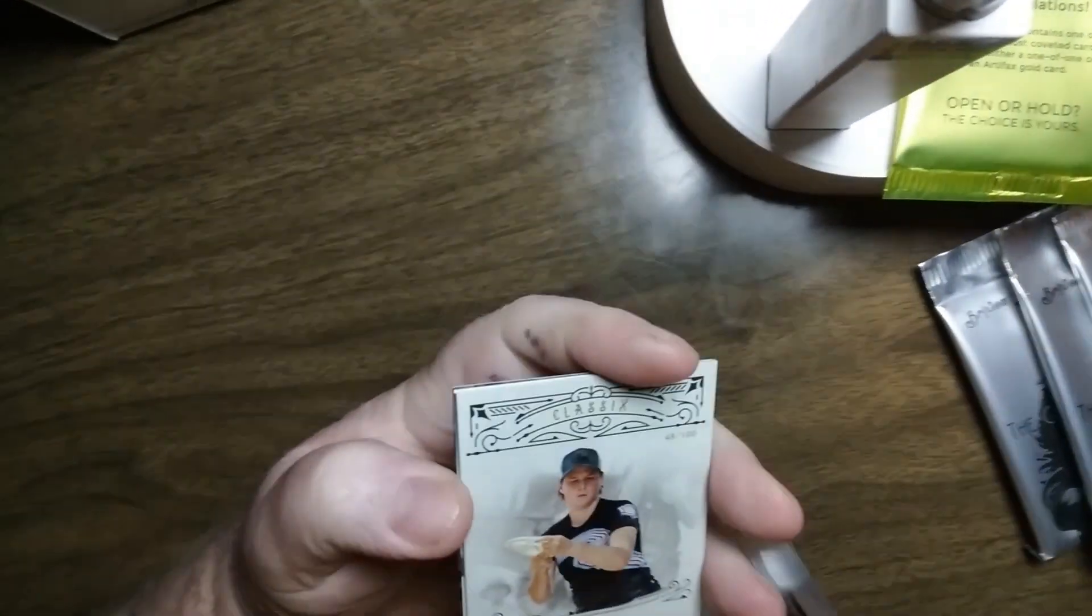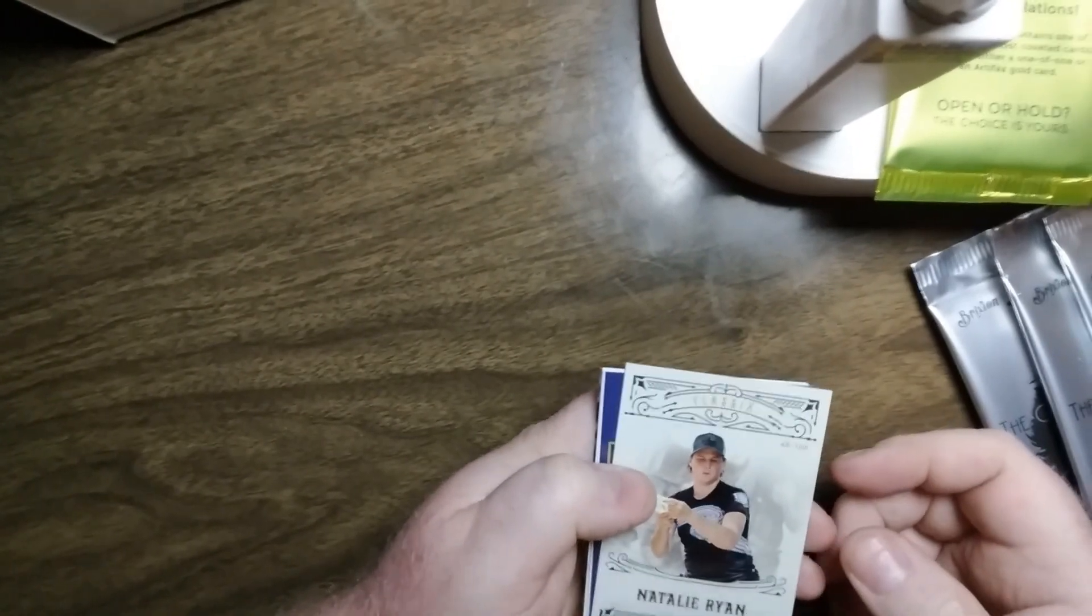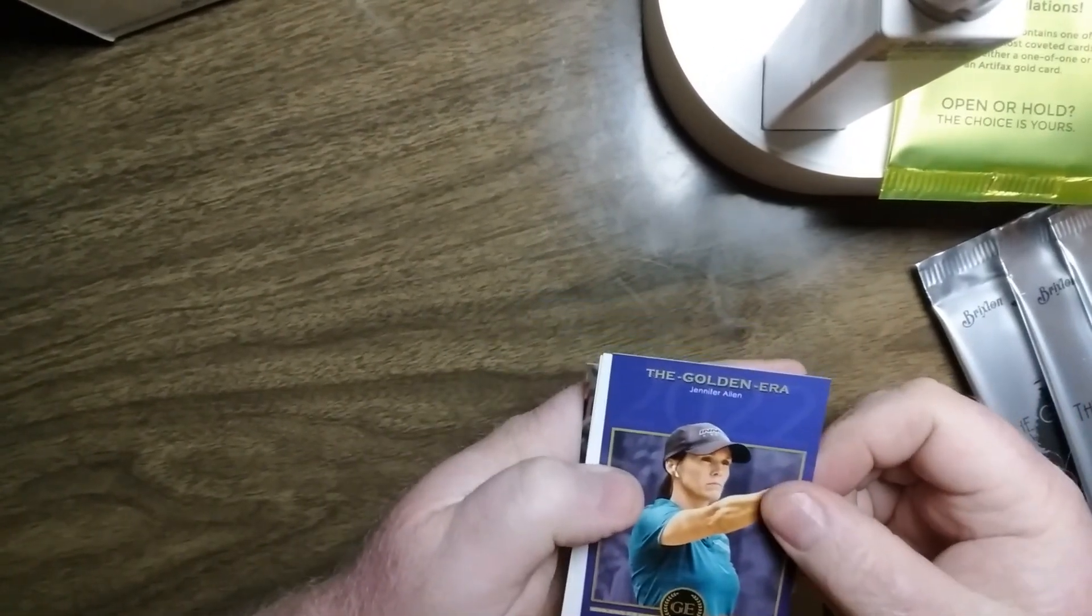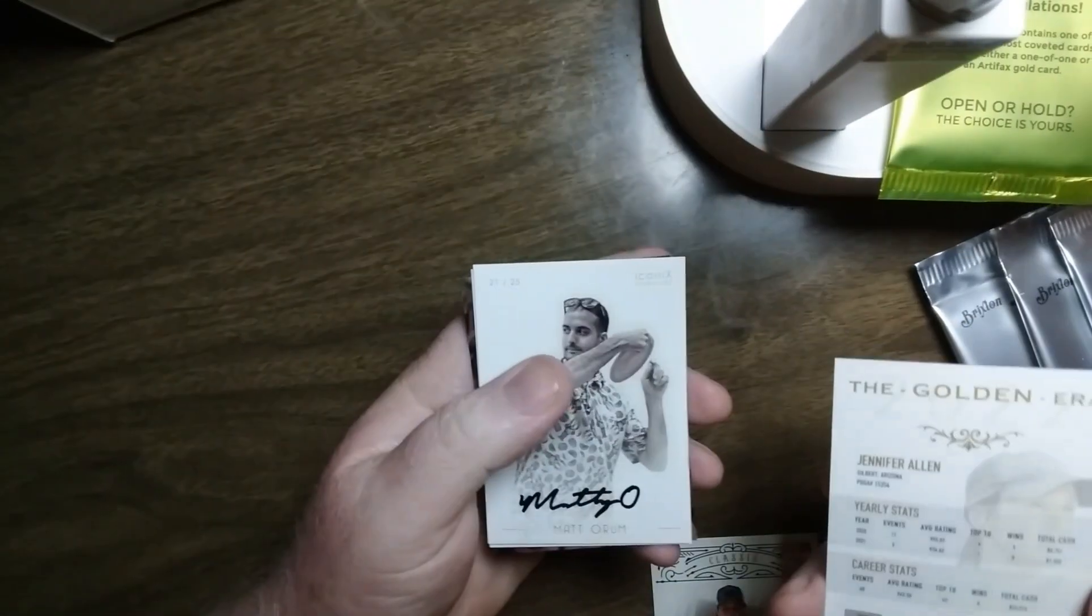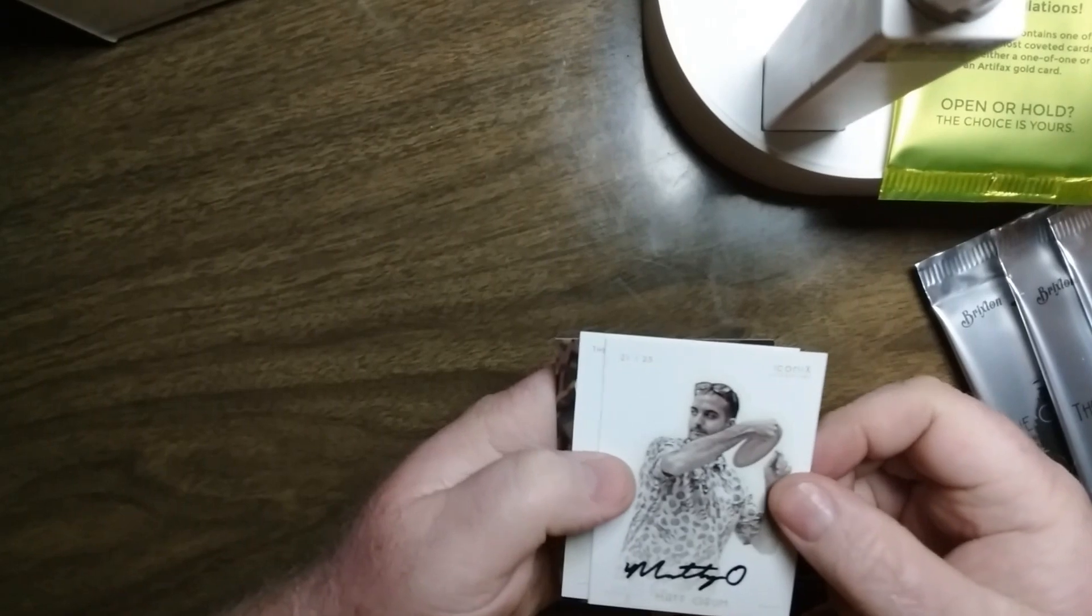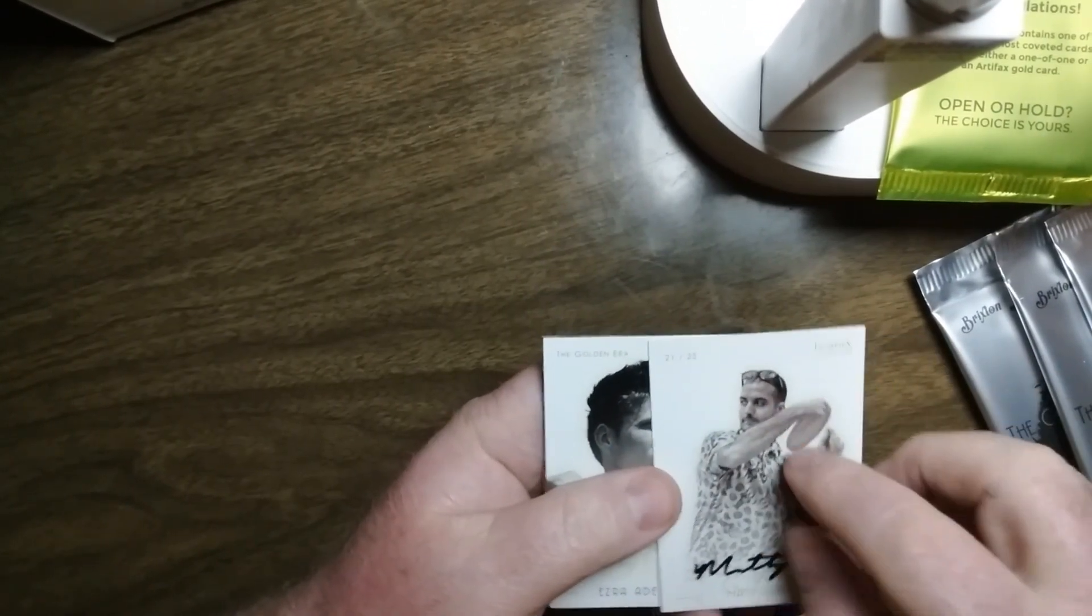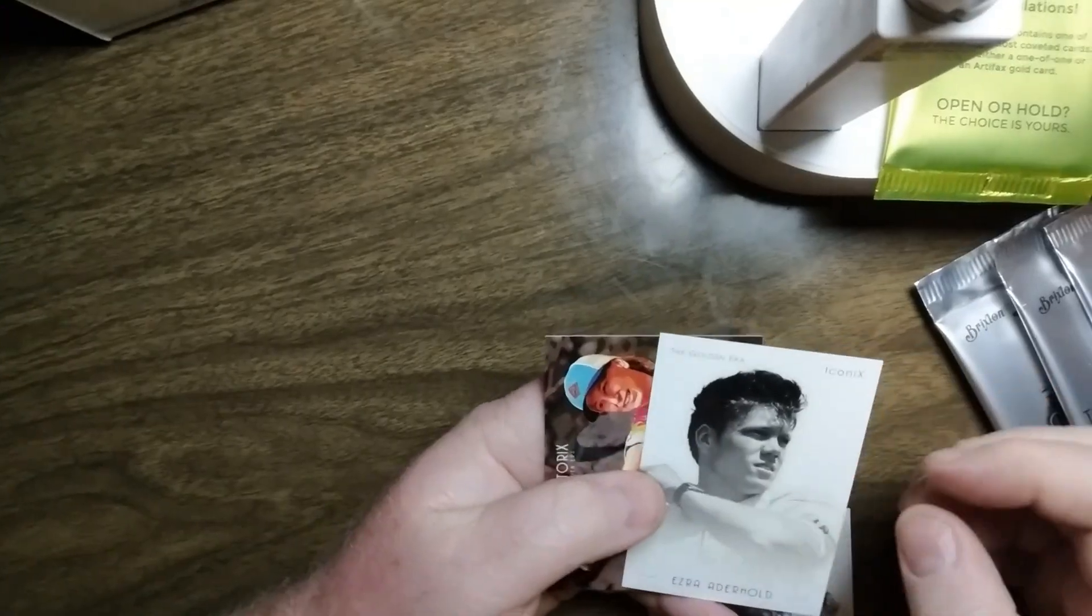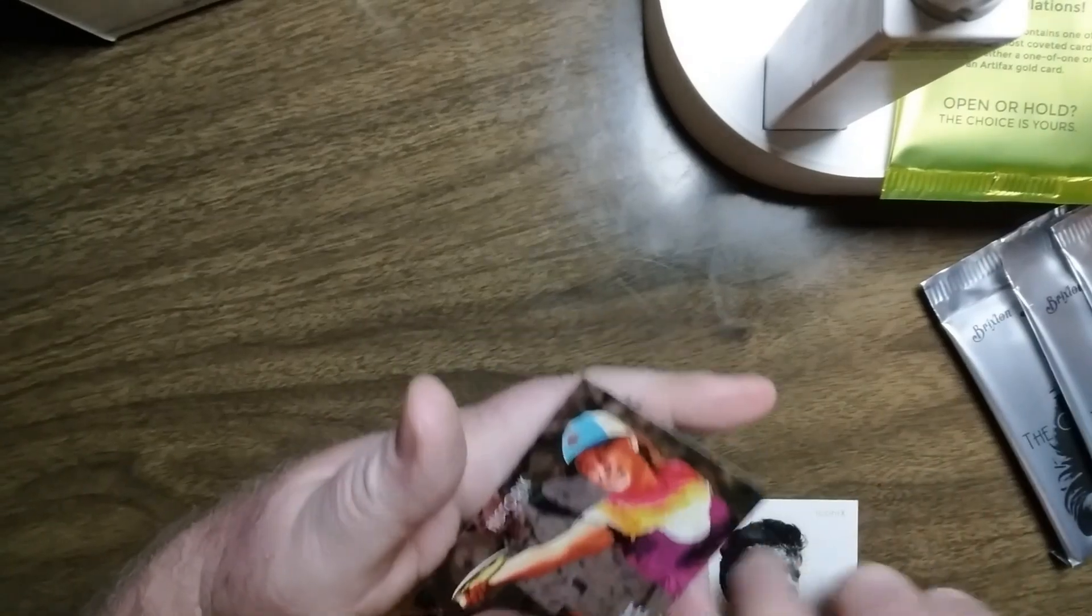Pack 2, Box 7. Natalie Ryan, Classics Iconics, 48 out of 100. Jennifer Allen Blue, out of 50. Matty O, 21 out of 25 Iconics auto. Ezra Aderhold, Golden Era Iconics, 76 out of 100.